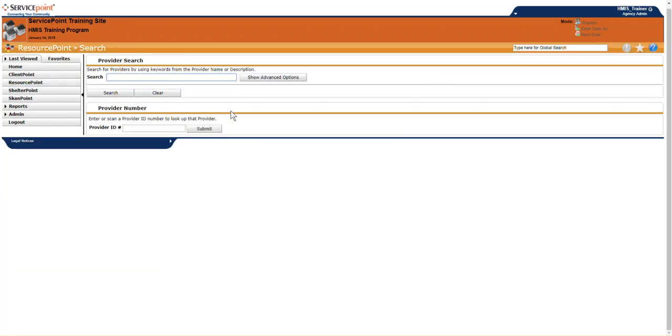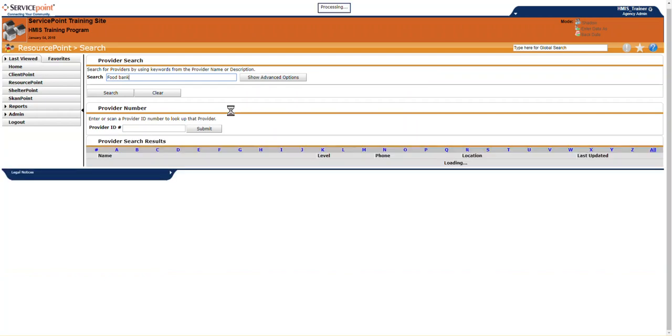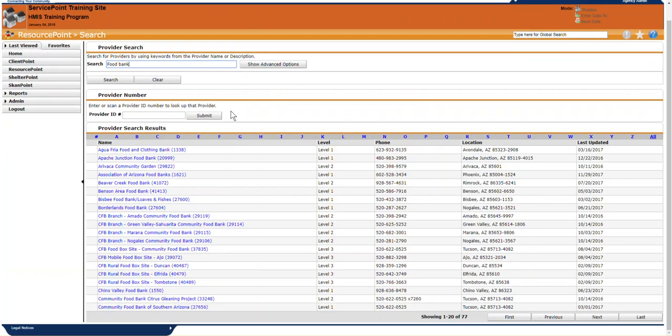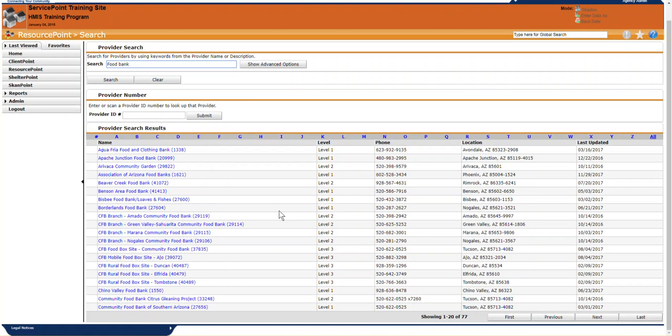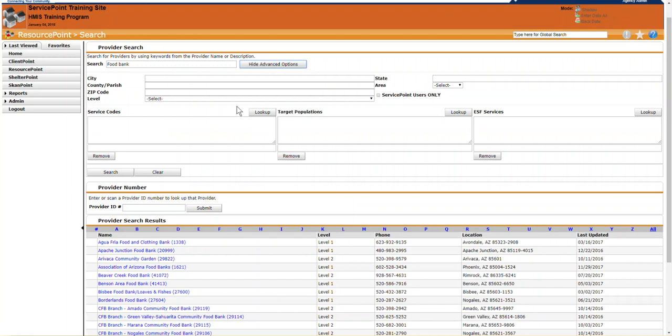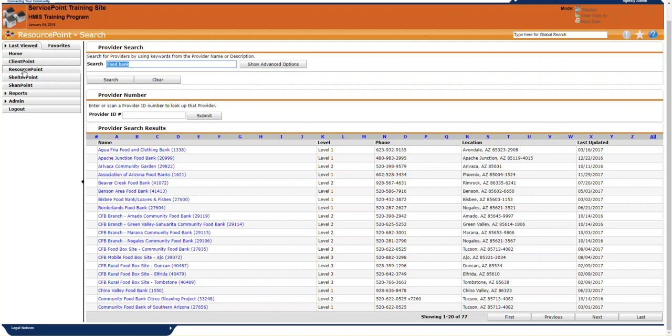Resource Point is the database that 211 Arizona uses, and you can search for various resources throughout the entire state of Arizona. For example, I'll search for Food Bank, click Enter, and this will list the food banks that come up. If I click on Show Advanced Options, I can narrow down my search results. But this is just where you would find resources if you're looking for any.